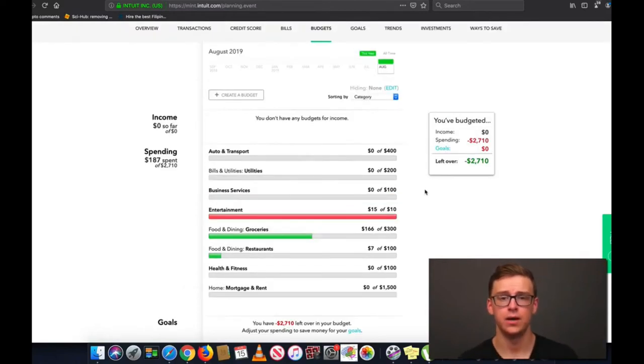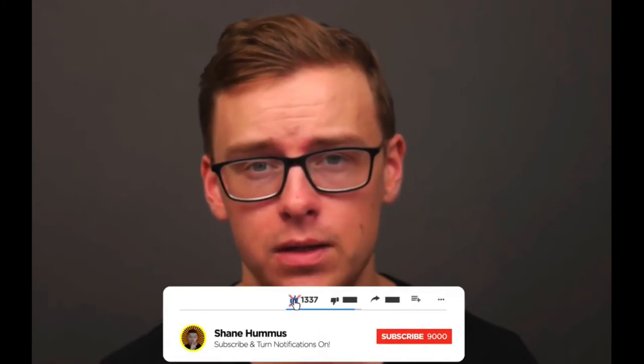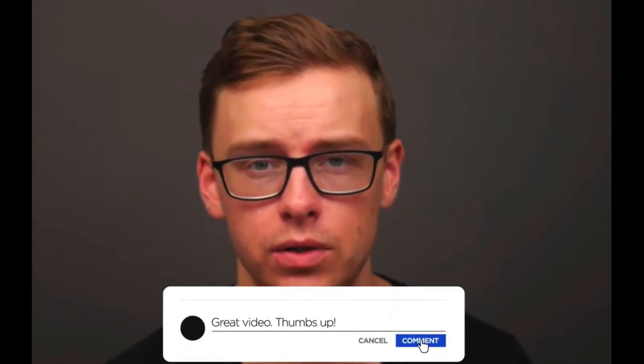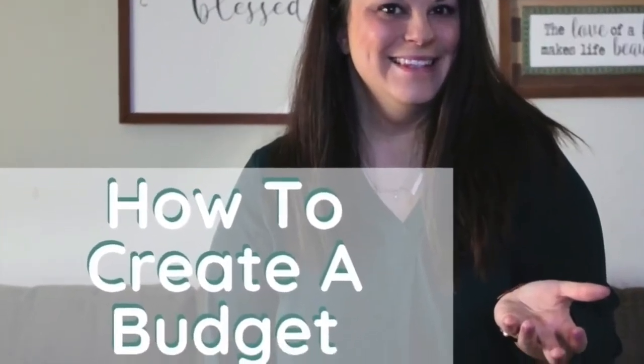Anyway, I hope you guys enjoyed this really quick and simple Mint.com tutorial. I've been dropping some extremely valuable content about personal finance and just being successful in life in general, so definitely go check that out. Hit the Like button, hit the Subscribe button, ring the notification bell, and comment below any videos you want to see in the future. Hope you guys have a good one — bye for now.